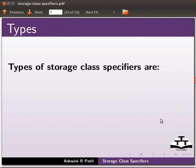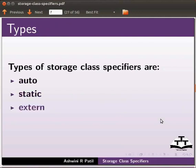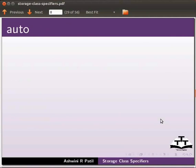Types of storage class specifiers are auto, static, external, and register. Let us start with auto keyword.